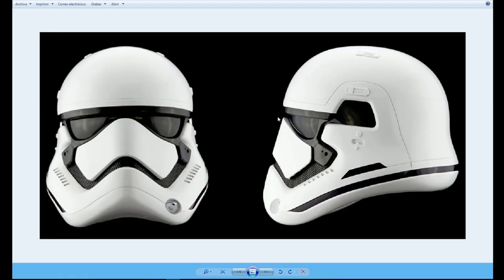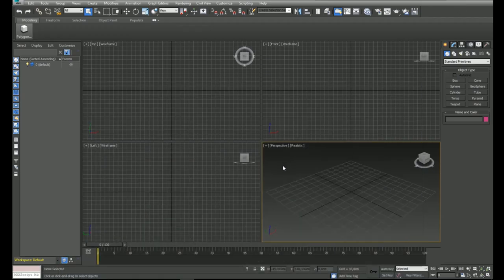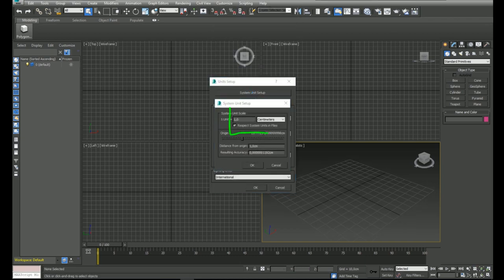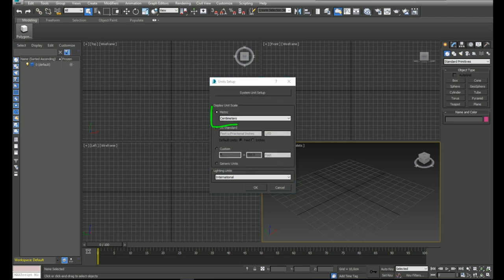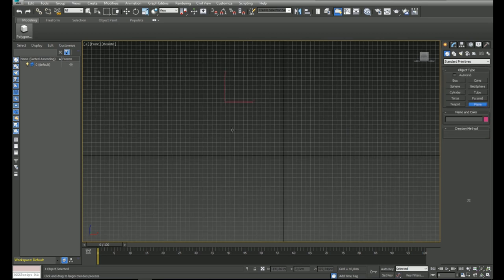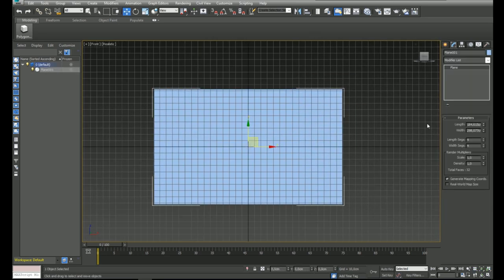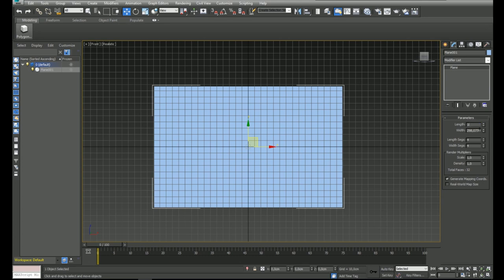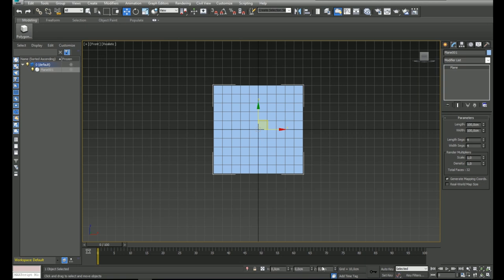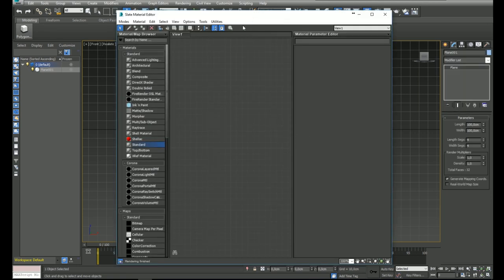Hi everyone, today I want to show you the process of modeling the Stormtrooper helmet. The first thing I'm showing you here is that I am using units in centimeters in the system unit setup and inside the display unit scale. Let's start loading the reference — I will create a plane and adjust the basic size, just one meter, 100 centimeters.